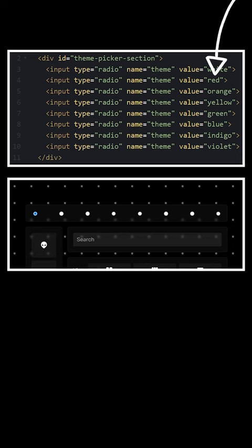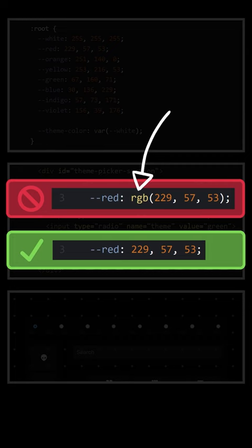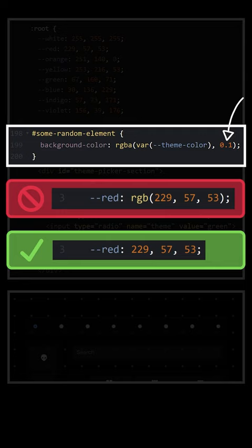In your root CSS selector, define your eight color values, but don't include the RGB wrapper, just the three numbers. This way, if you want to modify the color's opacity on any of your elements, you still have that option.